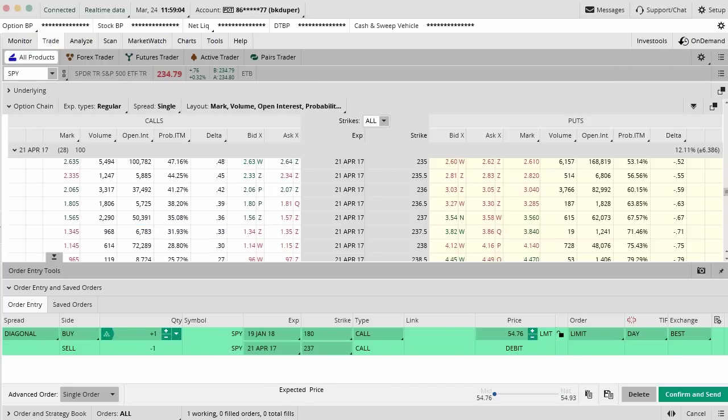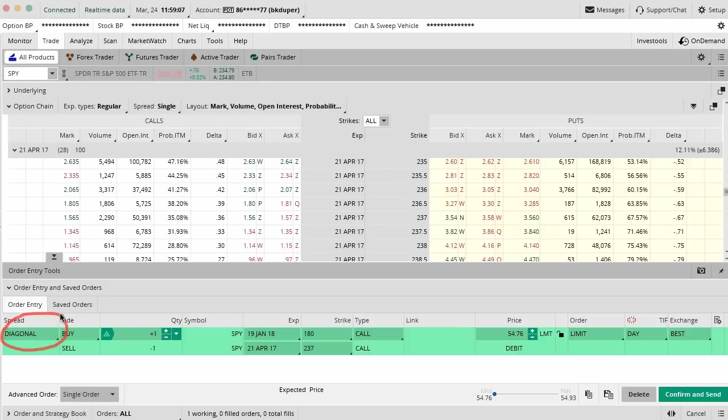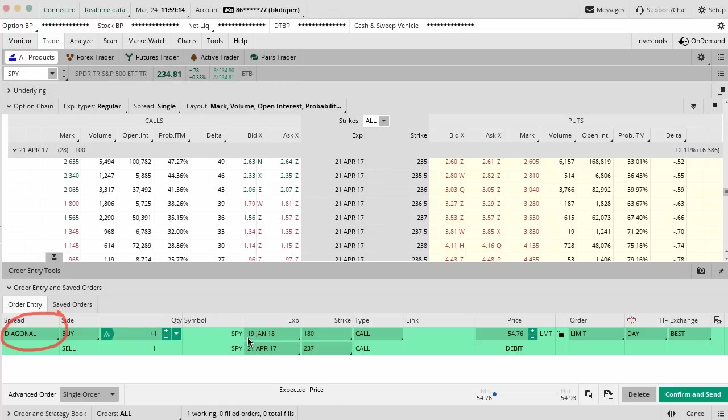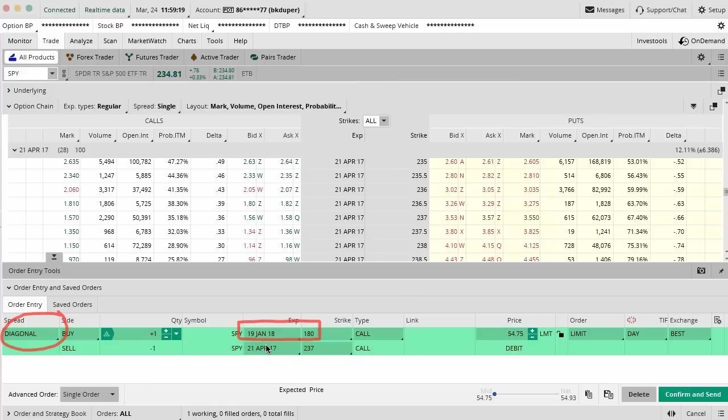What that's basically going to do is give you this order dialog that says diagonal because this is really a diagonal spread. It's just called a poor man's covered call. You are basically taking the 180 calls in January and acting like those are your long stock position.